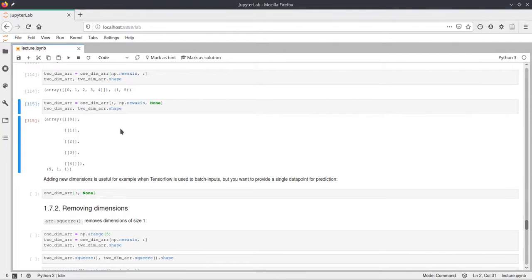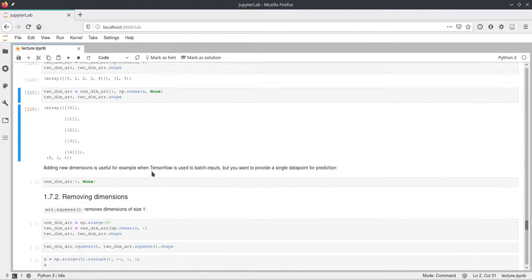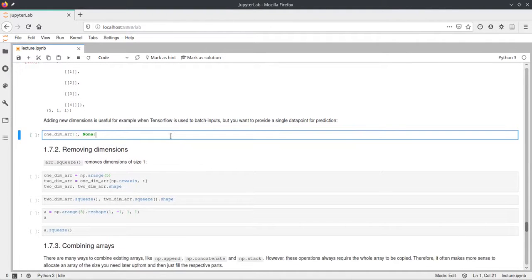And this np.newaxis and the none added two more dimensions here in the shape and now the shape is 5.1.1. And just a quick remark on why that might be useful.